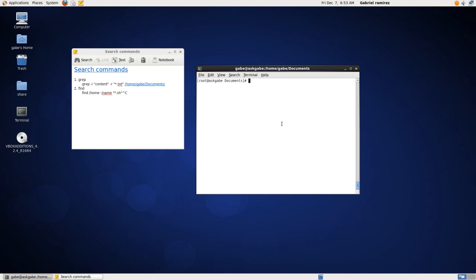Hey guys this is Gabe Ramirez with another video tutorial. In today's tutorial I will be going over basic Linux search commands. The first one grep, the second one find. This is just a general overview to get you going and get you a basic understanding of how to use these programs or commands. So let's get started.